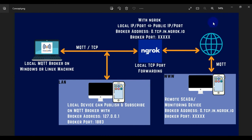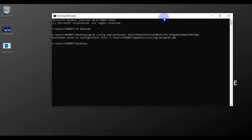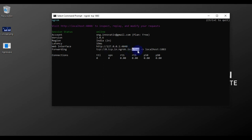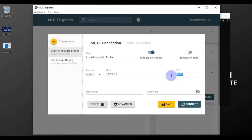To make the broker accessible over the internet, we need a public IP and public port. We'll use ngrok for that. Navigate to the path where ngrok is located in Command Prompt, then run: `ngrok tcp 1883`. Hit Enter, and you'll see ngrok is now forwarding your local IP address and local port 1883 to a new public IP address and port.